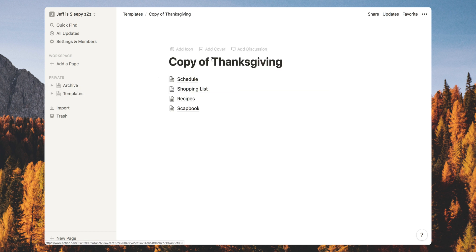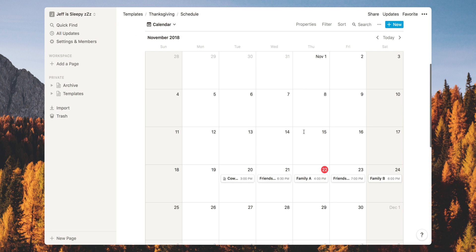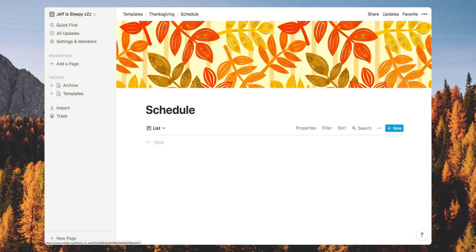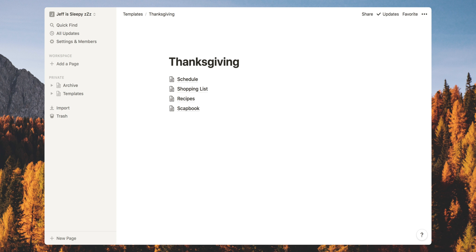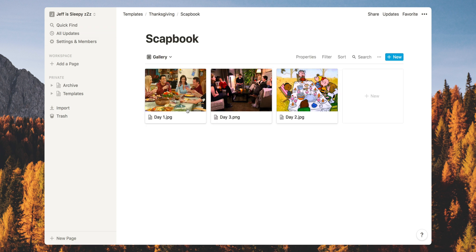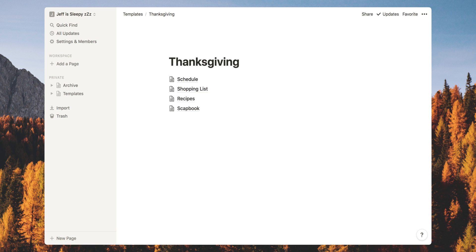Now we have a copy, so I'm going to quickly clean up the stuff in the template that we don't want. We want this to be empty — just hover over everything and hit delete. Go to each page: probably should keep the shopping list structure, keep recipes since we'll reuse that next year, and clear out the scrapbook to make room for fresh memories. So basically, we have a template here. You could get more detail, add more tasks and reminders, but we'll keep it simple.